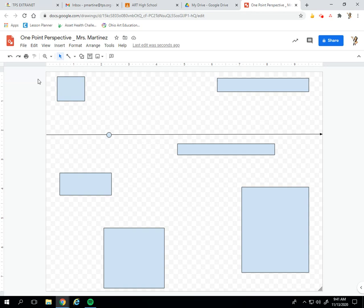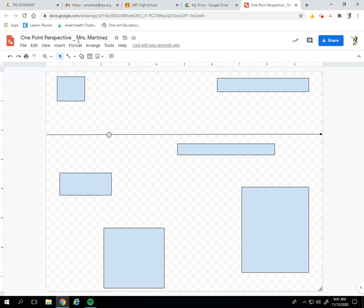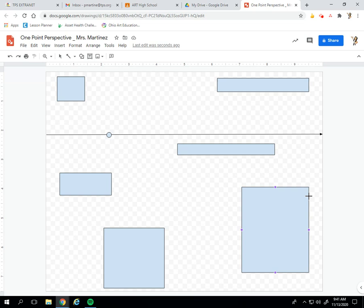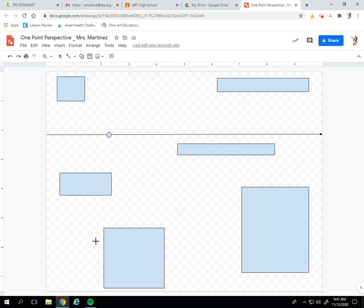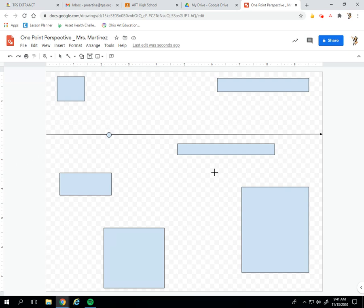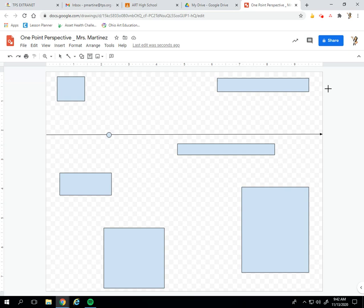So we've done our rectangles. They're flat rectangles right now. I'm gonna make them look like boxes. I'm gonna make them look three-dimensional by using one-point perspective. Everything on the right-hand side of my vanishing point is going to show the left-hand side of the box. Everything on the left-hand side of the vanishing point is going to show the right side of the box. Everything on the bottom of the horizon line is going to show the top of the box. And everything on the top of the horizon line is going to show the bottom of the box.